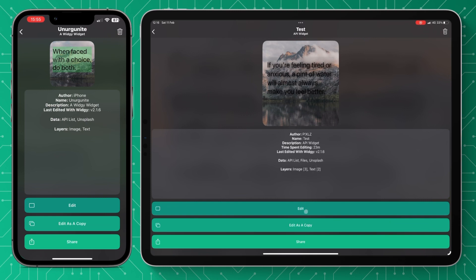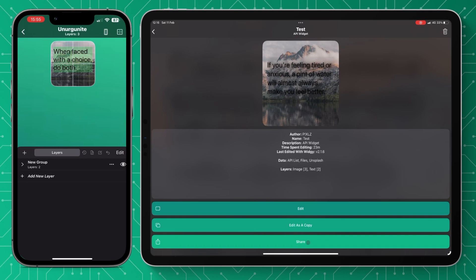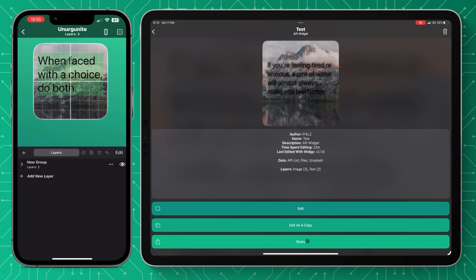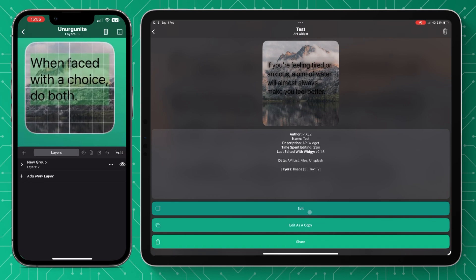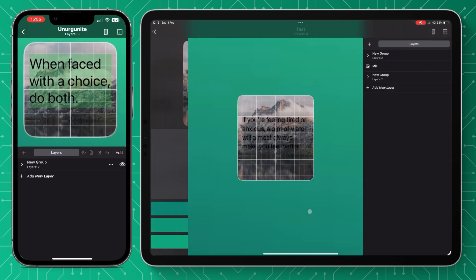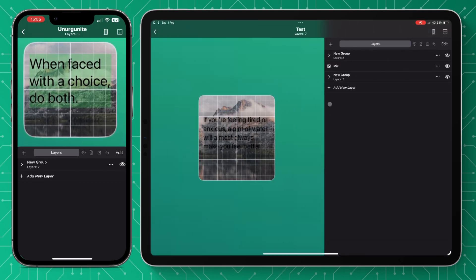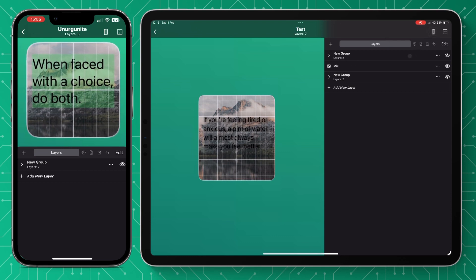Finally just the front page here of your widget. You can edit this or edit as a copy. You do have all the information that we saw earlier and if you want to know how to share and import you can watch my video episode two from this series on sharing and importing.